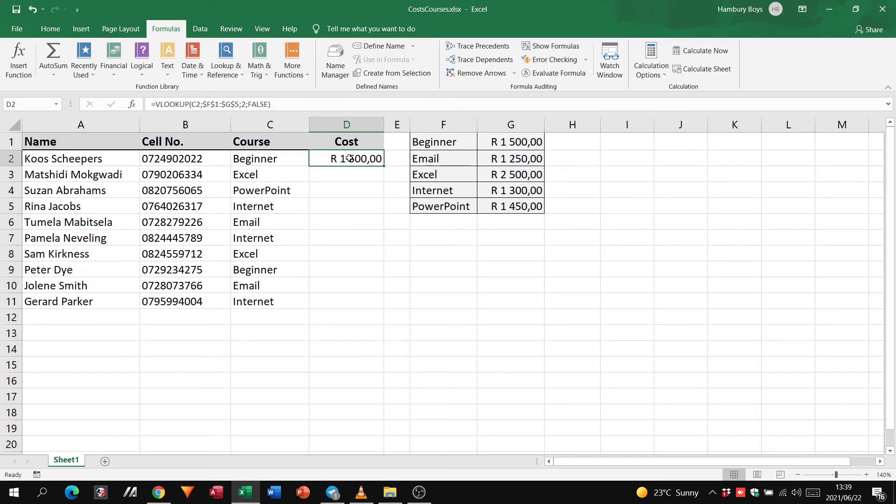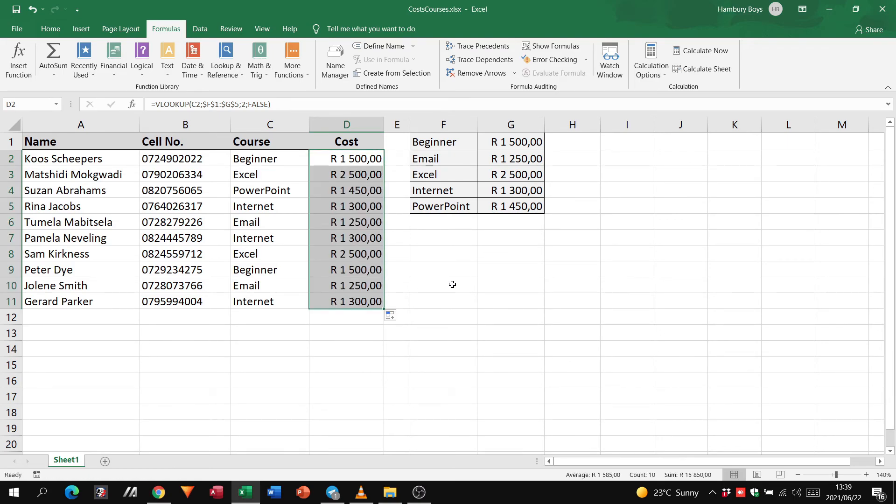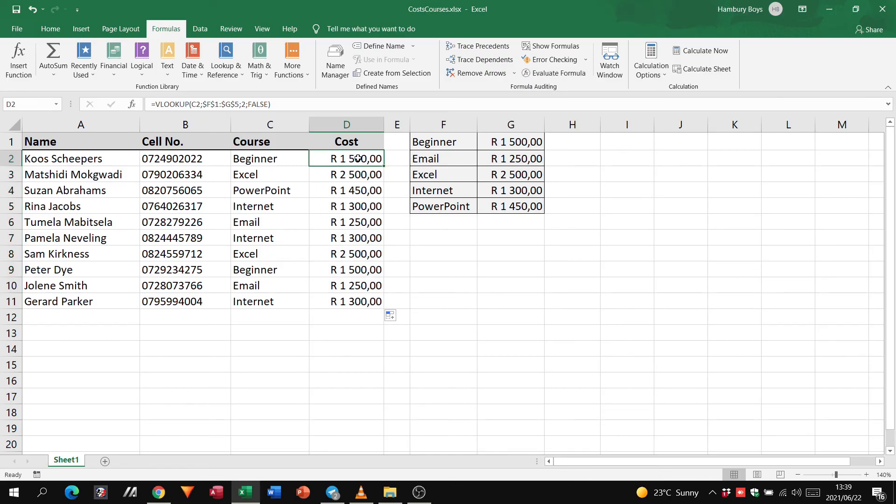Now when I use my auto fill feature, there we go, it works 100%. This is why we work smarter, not harder. We get it right in the first one, do our absolute cell referencing, and we'll be fine. And that is the VLOOKUP.